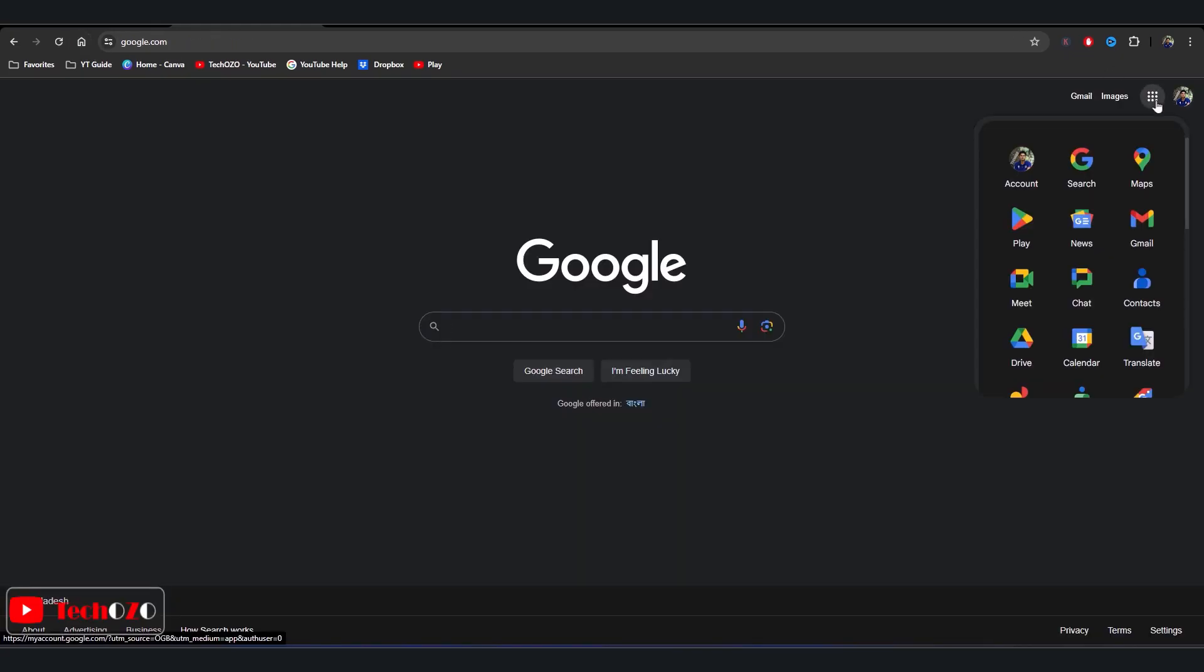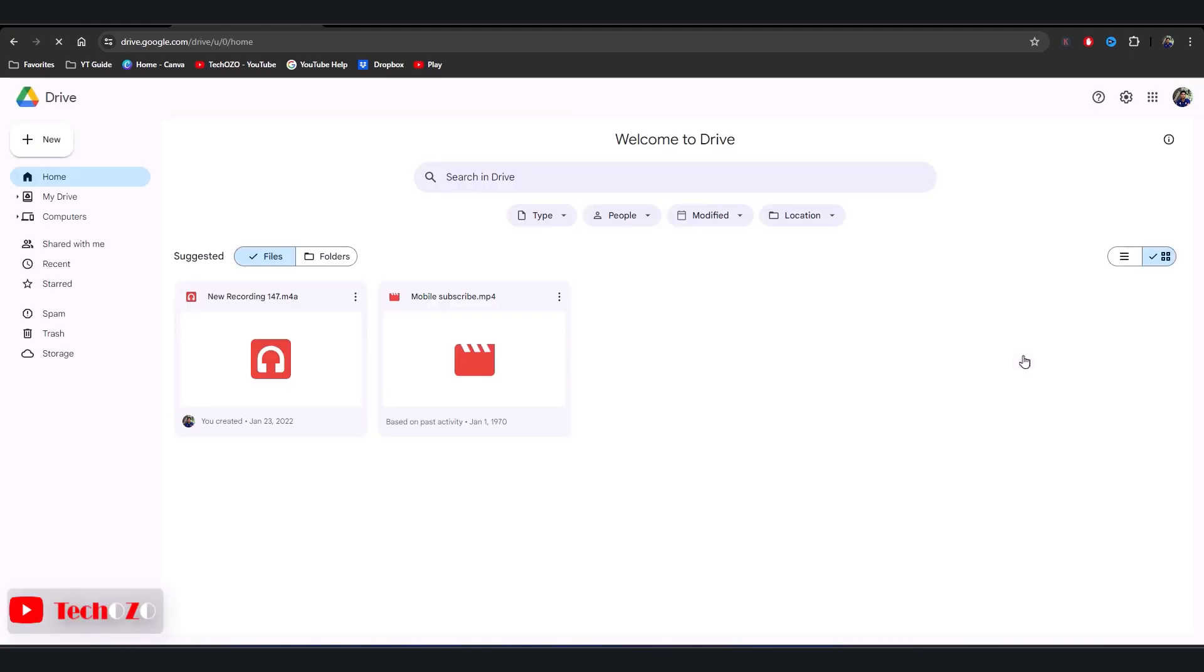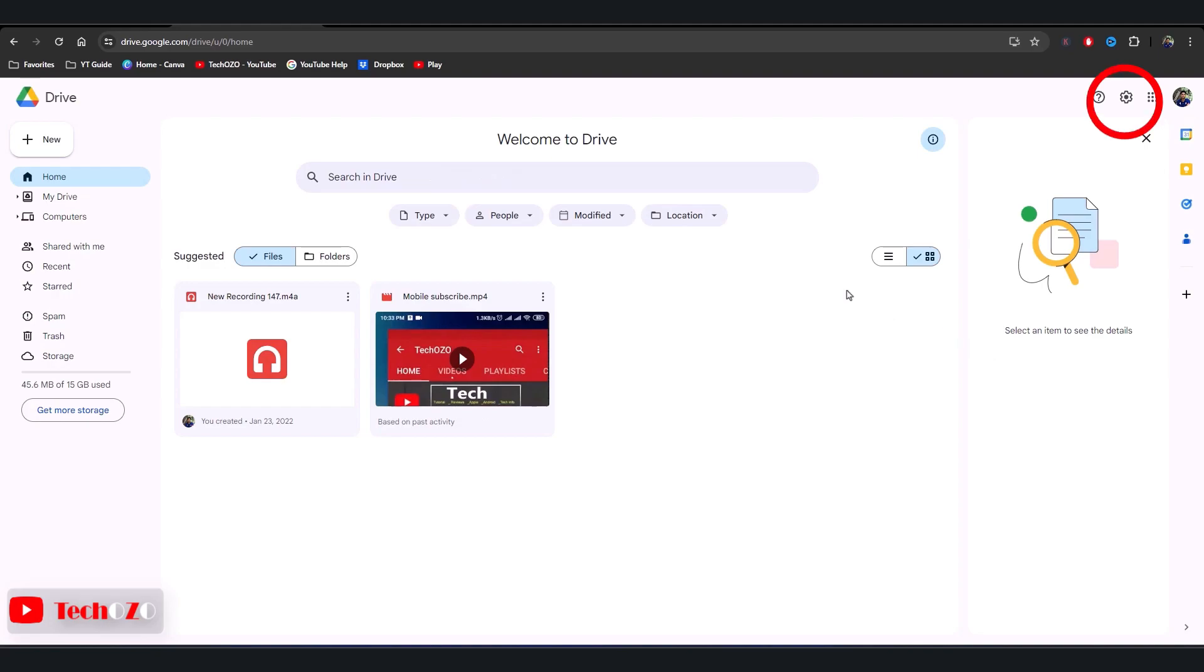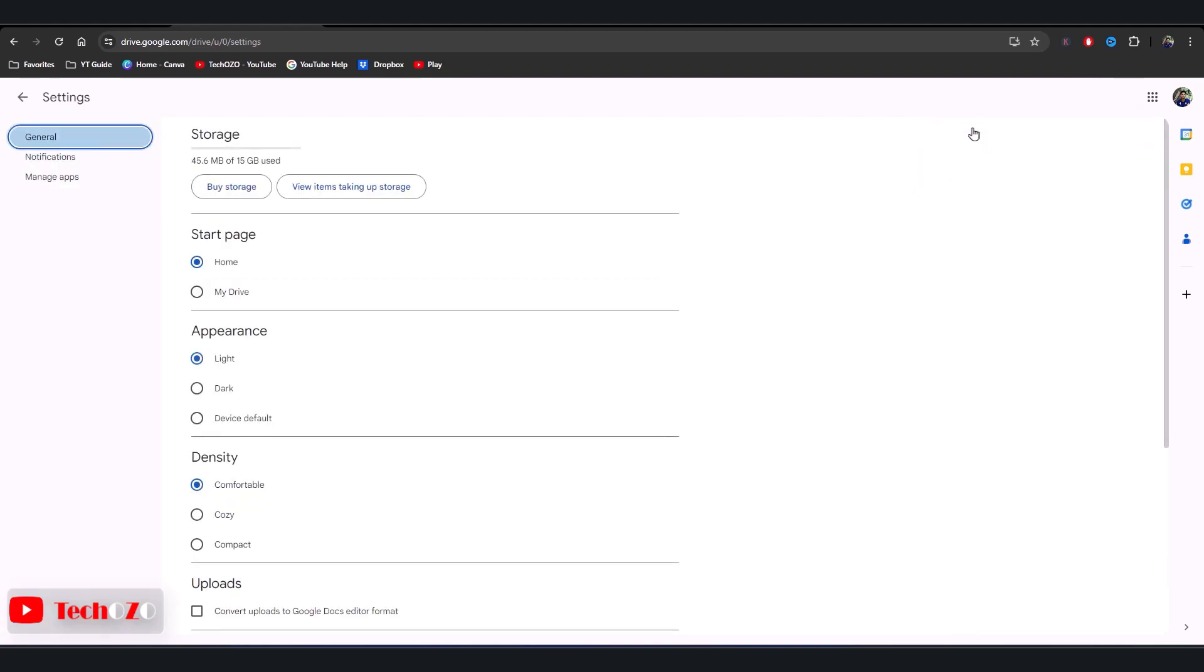To enable dark mode, we need to access the settings. Click on the gear icon located in the top right corner of the screen, and then click on Settings. This will take you to the Settings page.